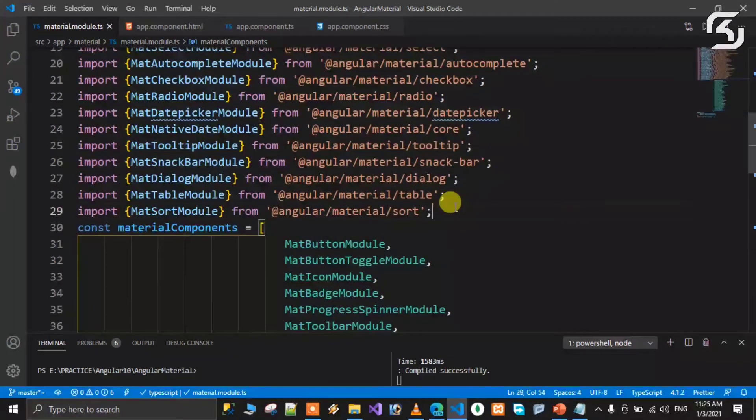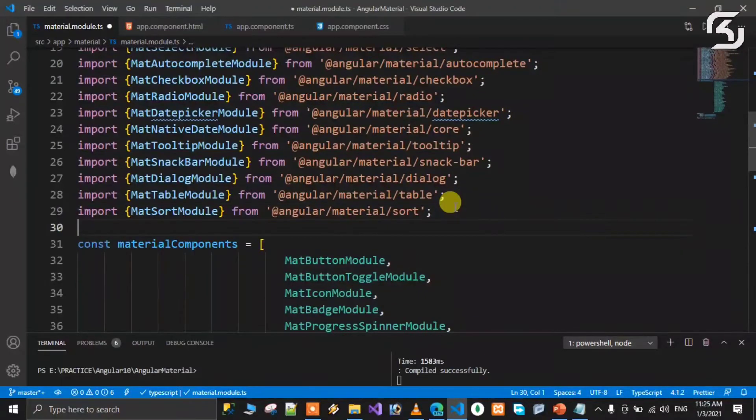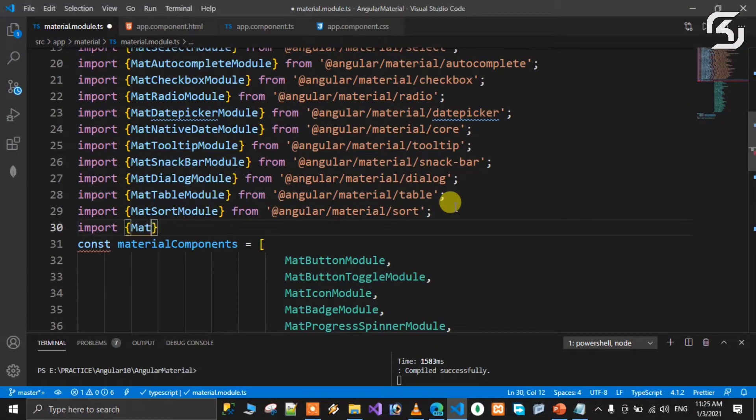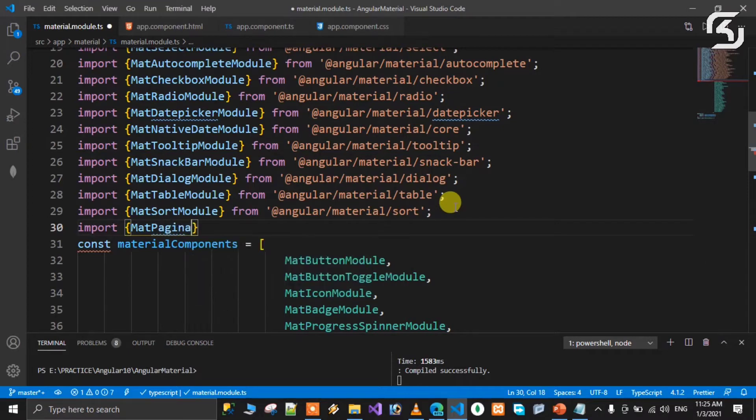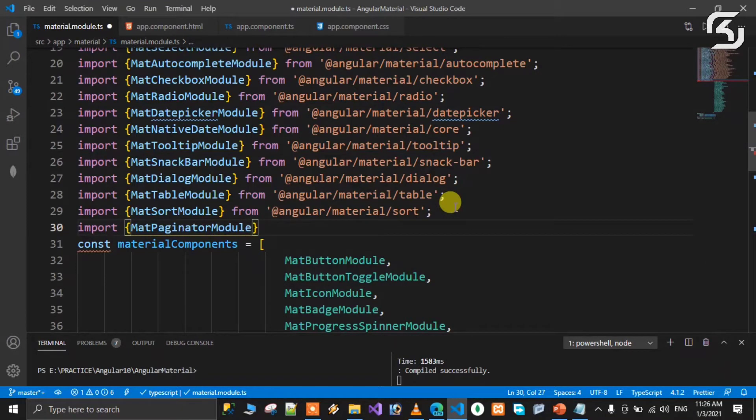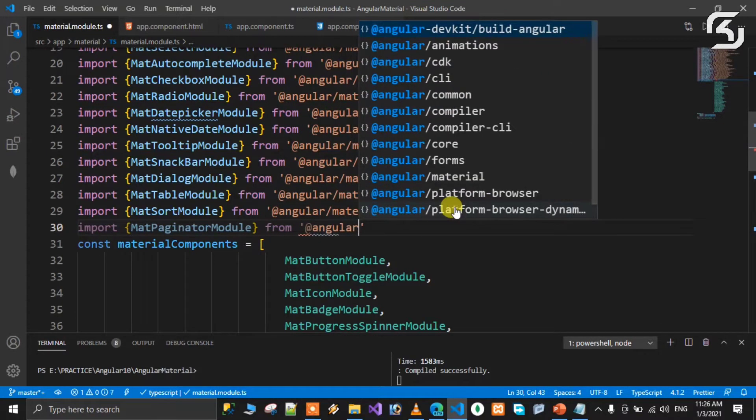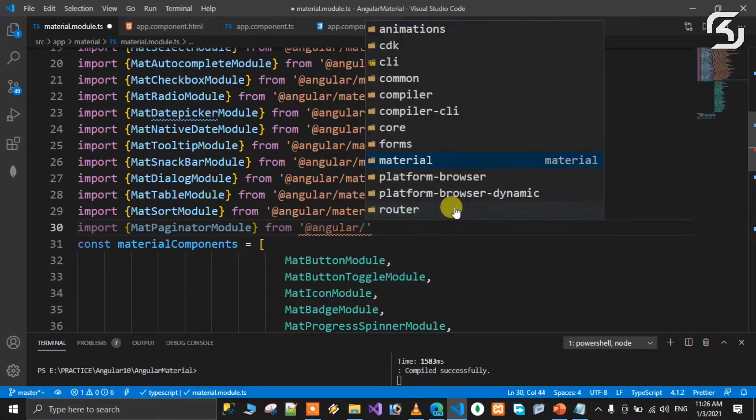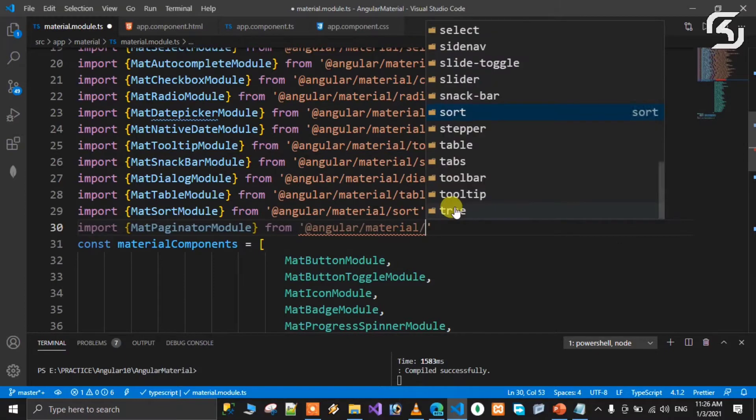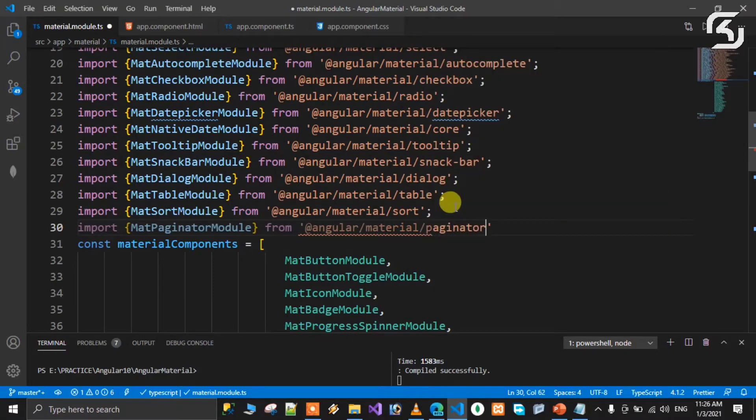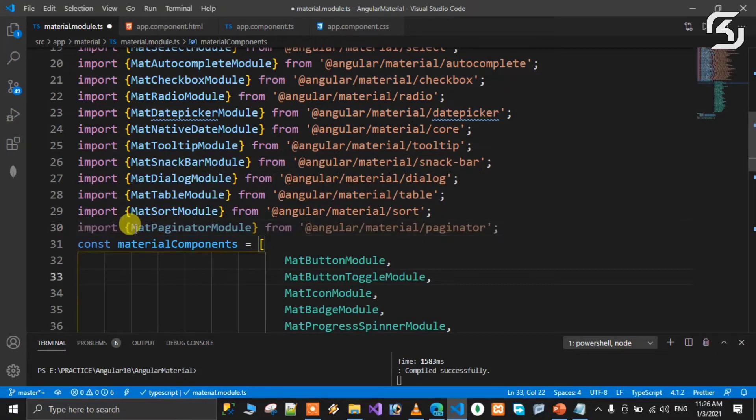Import the pagination module from @angular/material/pagination. Import the MatPaginationModule and add this MatPaginationModule to the array level.